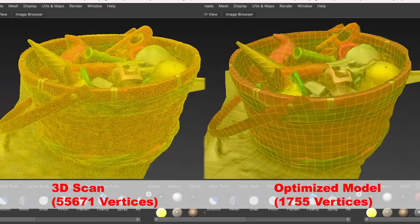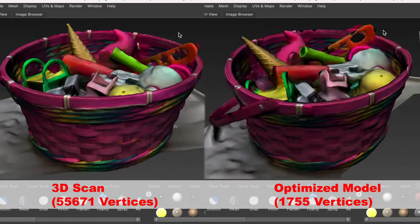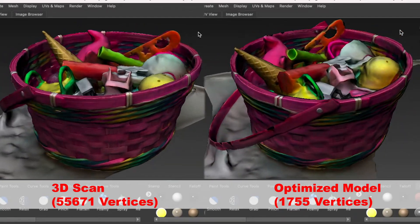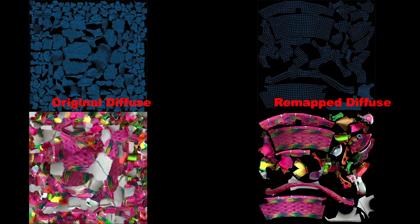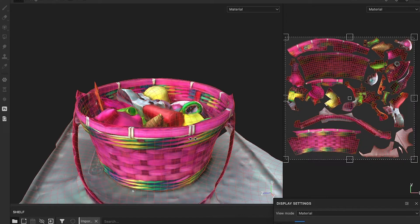Hello class! In this video, we'll optimize the 3D scan model, we'll re-topologize the vertices, and we'll bake the texture maps from the high-resolution model to the low-resolution model.